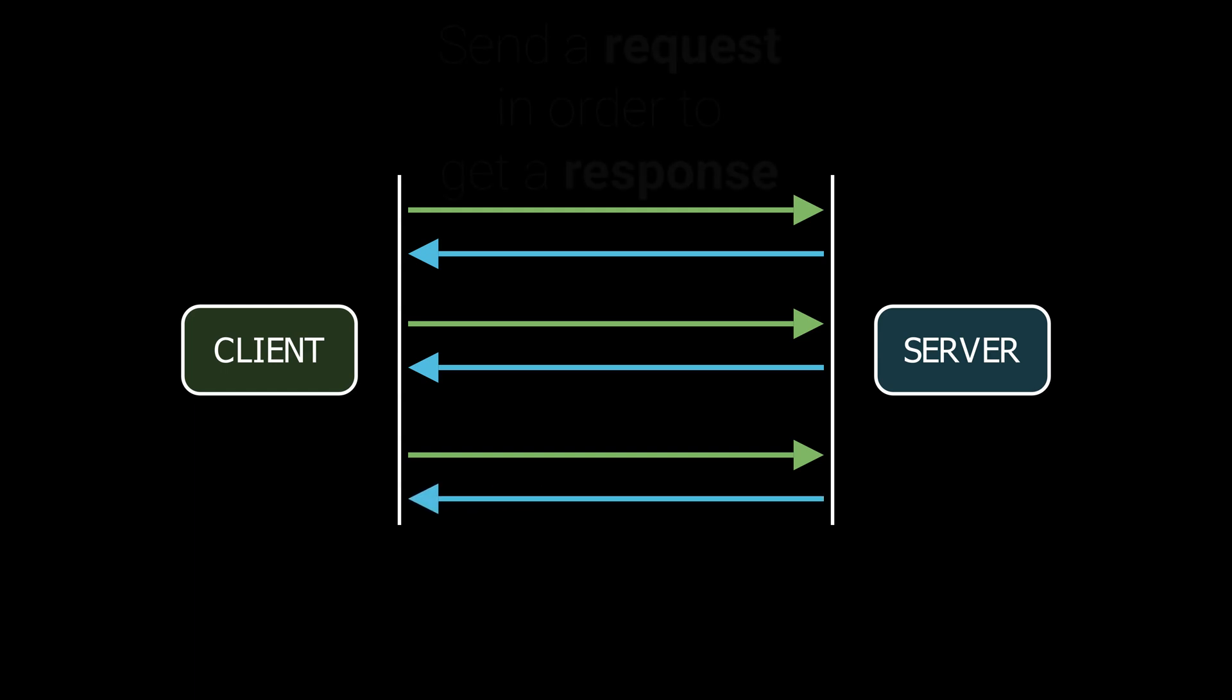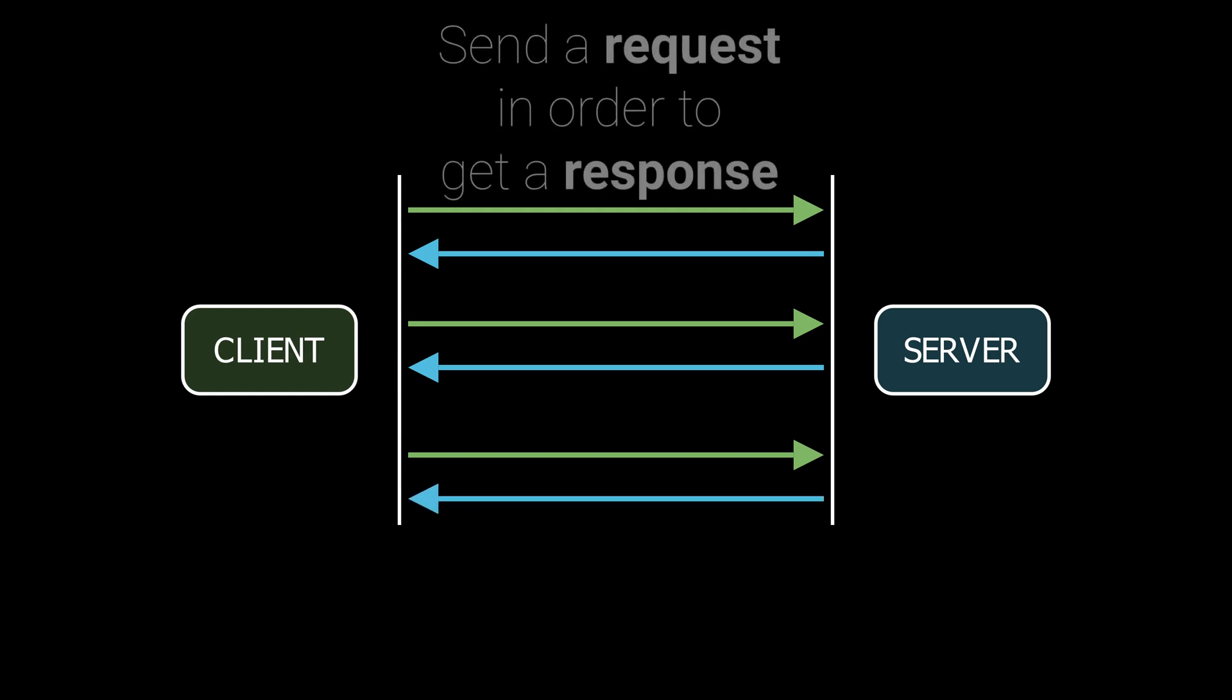Imagine you're in a chat application and you have to refresh the page every time you want to see a new message. That wouldn't be a great user experience, right? This is where WebSockets come in.